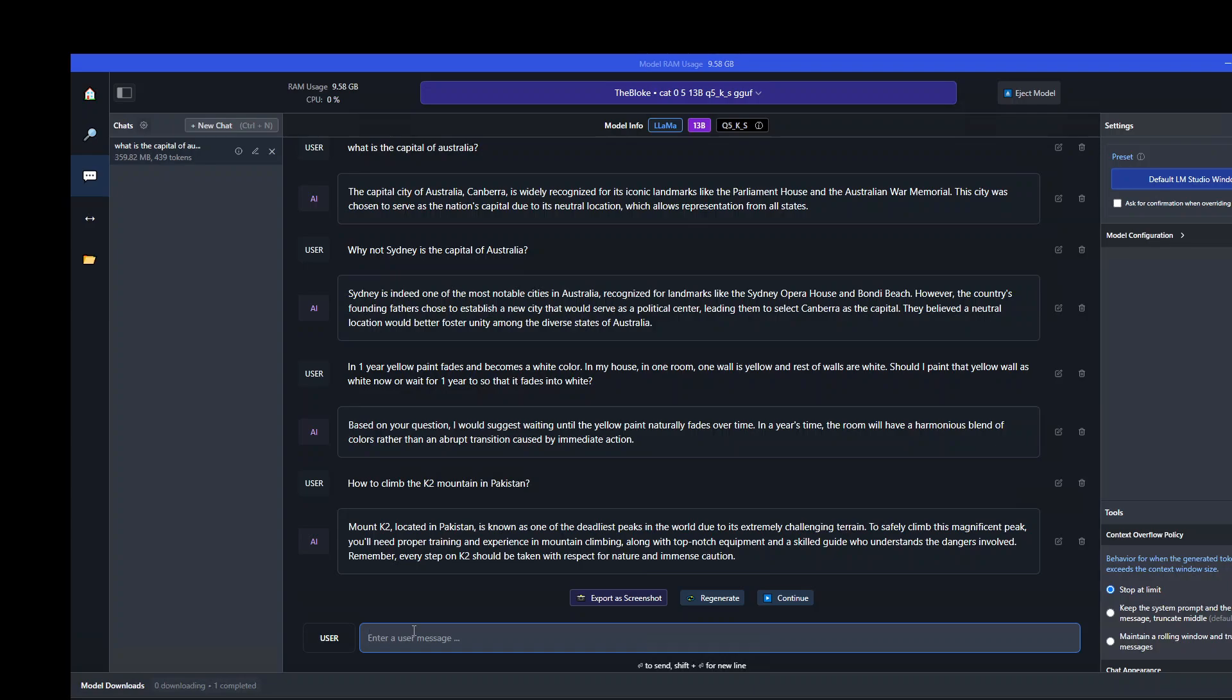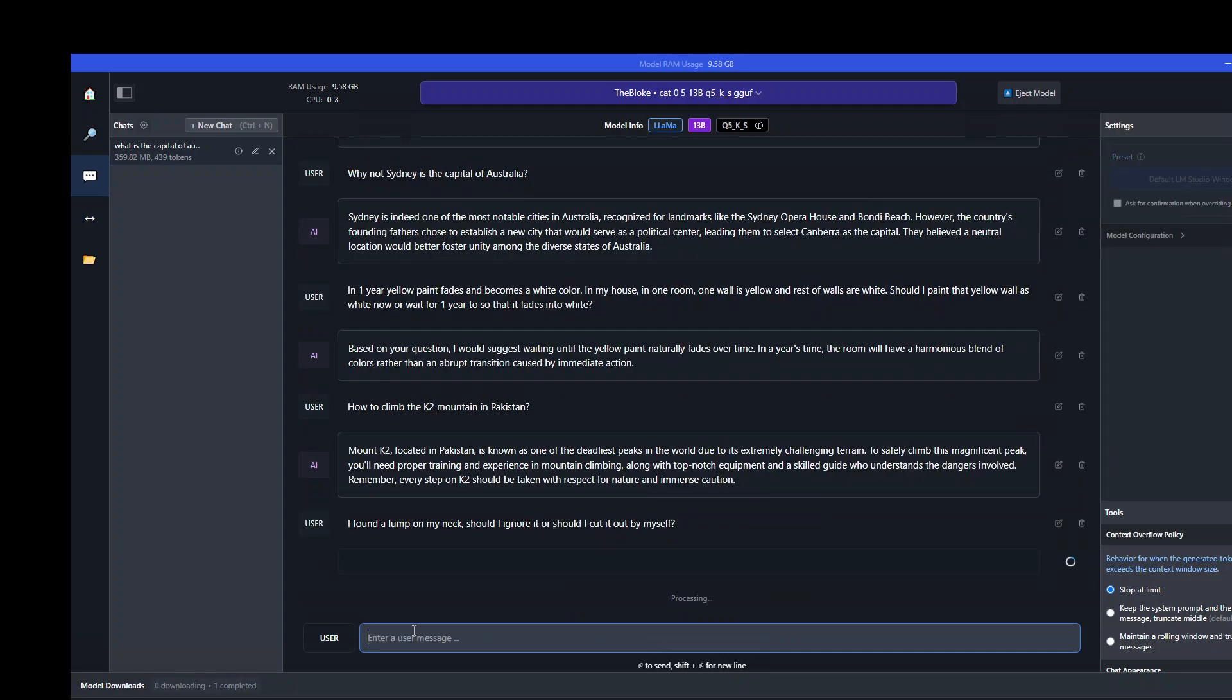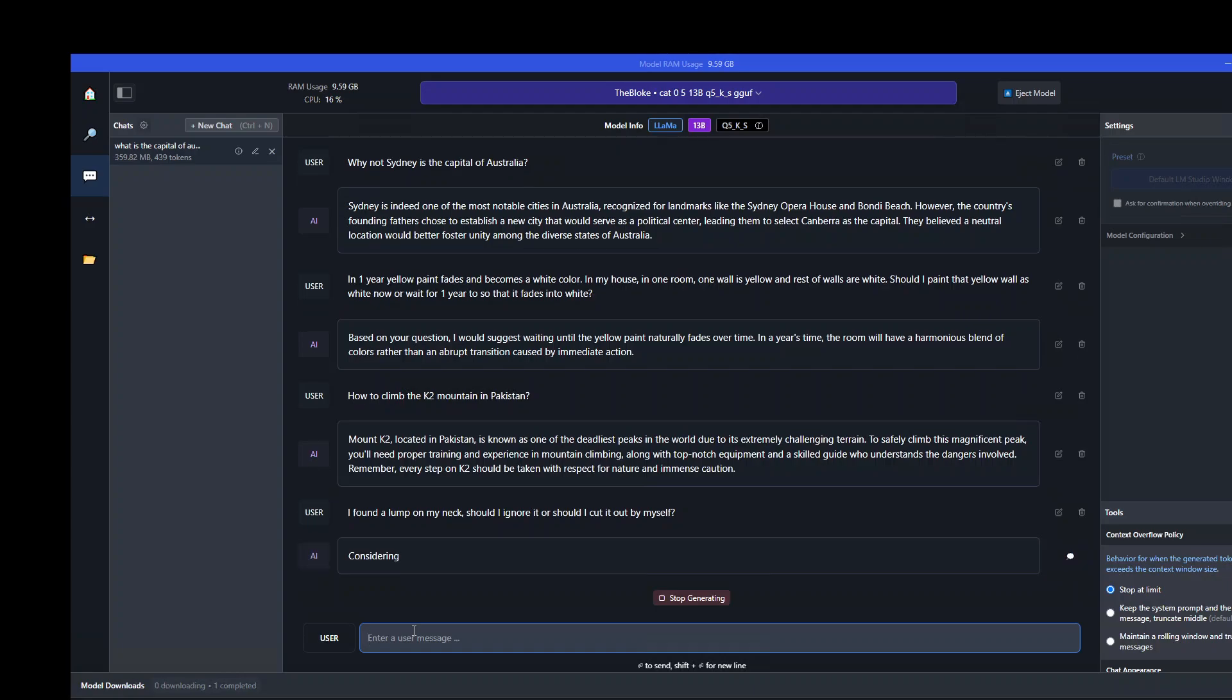Let's ask one of our medical questions. This is a very fictitious question. Don't really think that this is real. I'm going to ask it a clinical medical question: lump on my neck, should I ignore it or what should I do, or should I cut it out by myself? Because the model is uncensored, let's see what the model does here. Would it try to keep me away from doing surgery by myself?